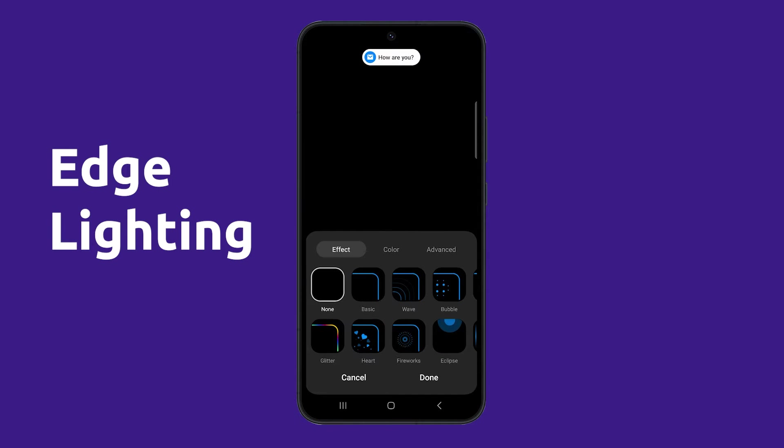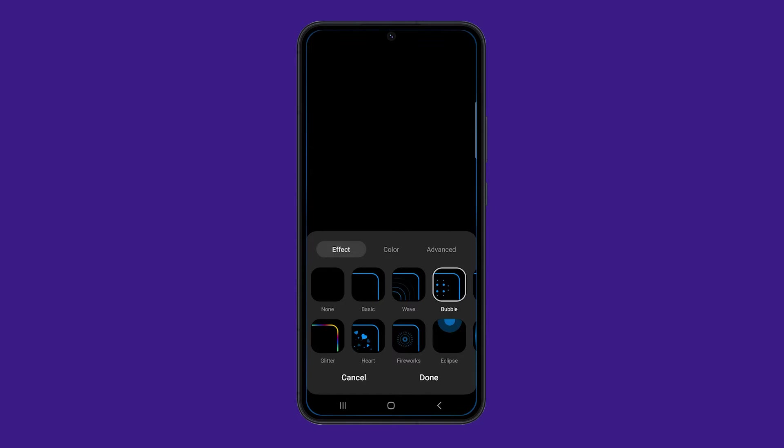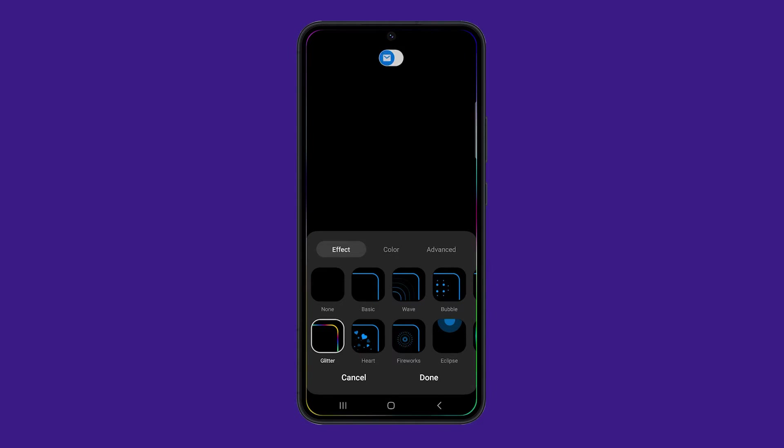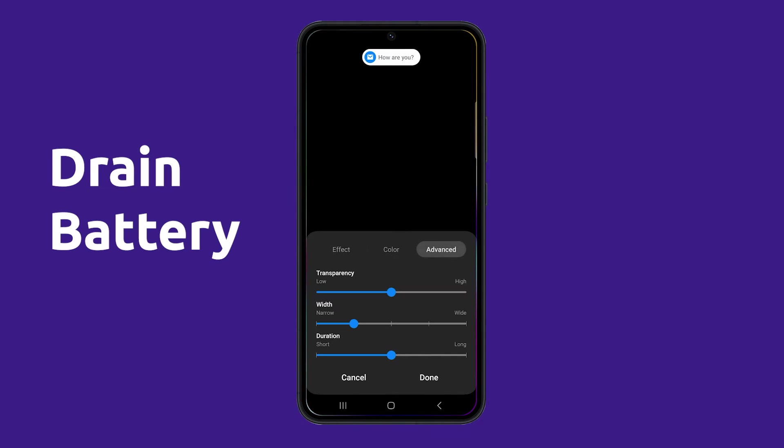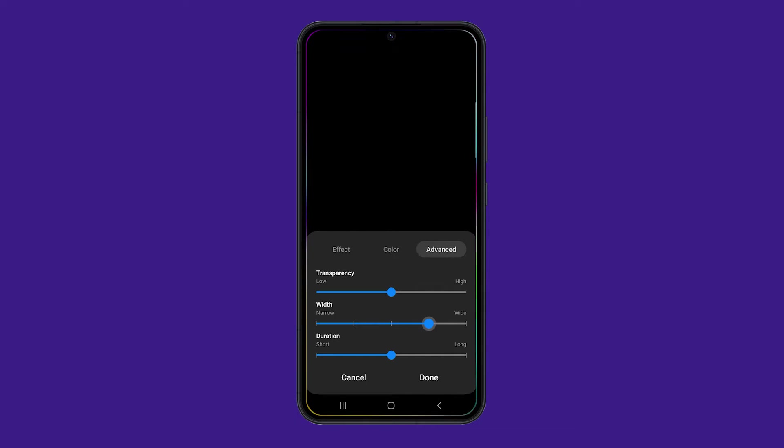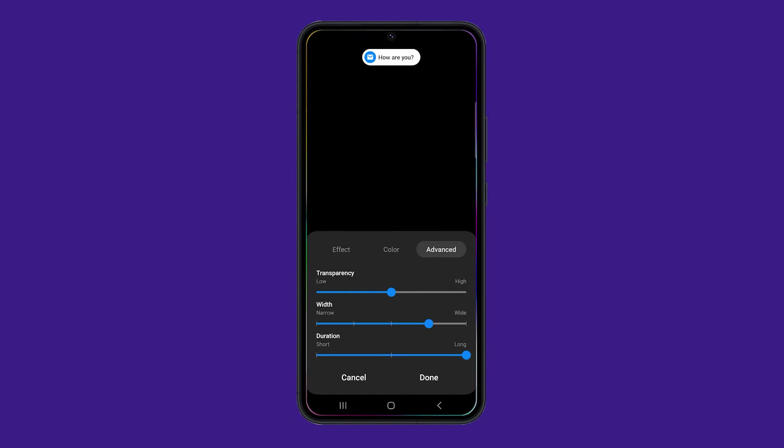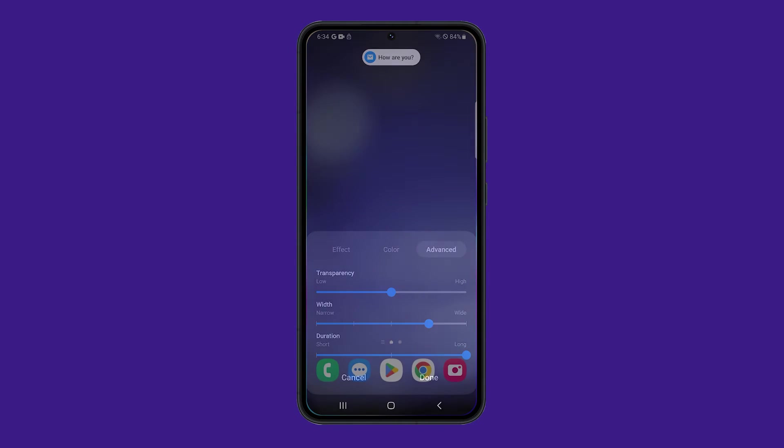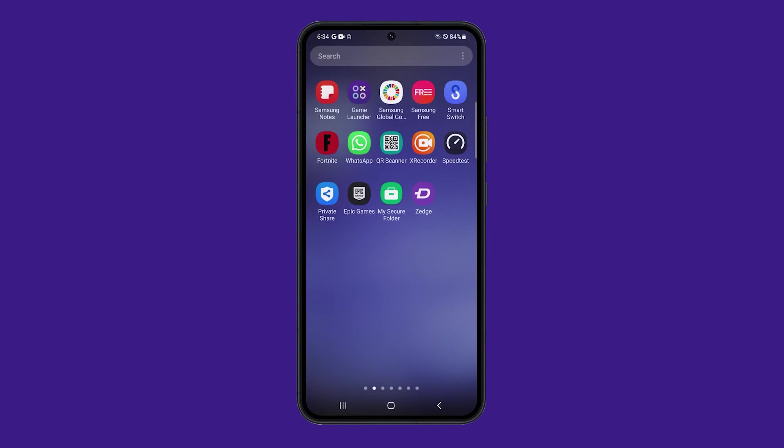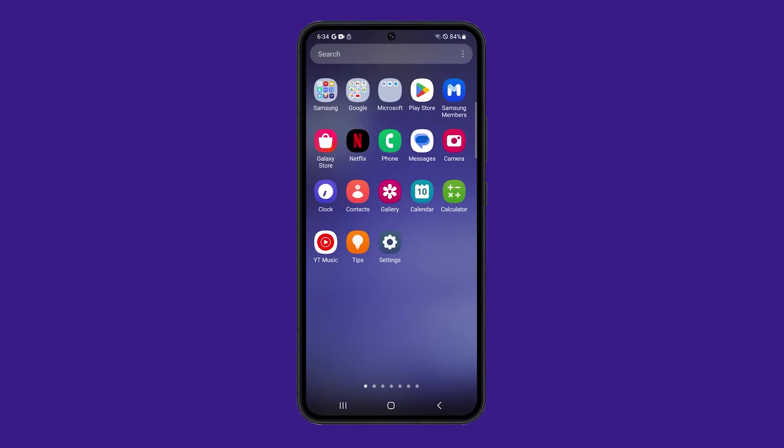Edge lighting is a feature on Galaxy S23 smartphones that lights up the edges of the screen when you receive a notification. This can be a useful way to see notifications at a glance, but it can also use up battery life. If you are looking to save battery life on your Galaxy S23, you can disable edge lighting. Here's how.